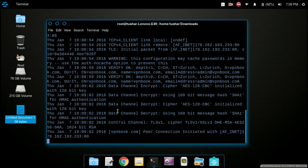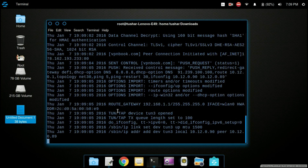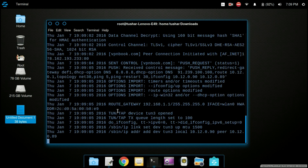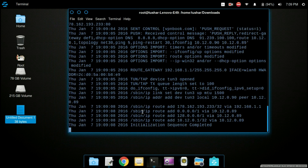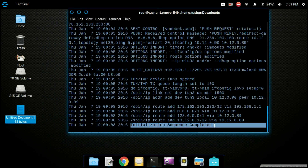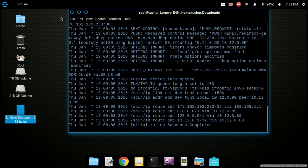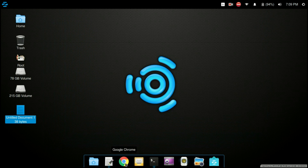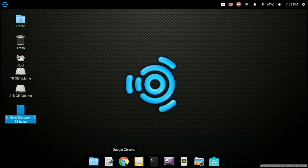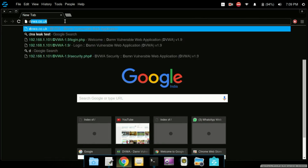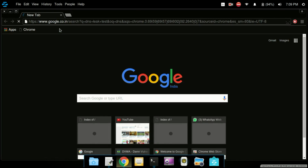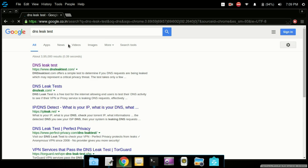Now it will start configuring the VPN. Wait until the initialization sequence is completed — it will take about 10 seconds. Then open up the browser and type 'DNS leak test' to check our new IP address as well as the DNS server.